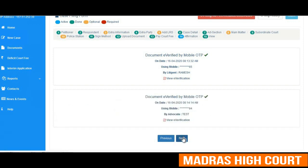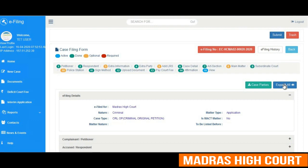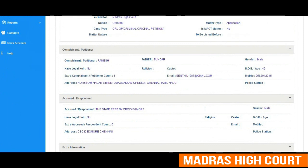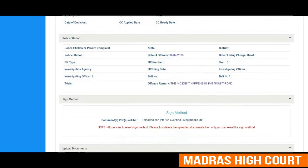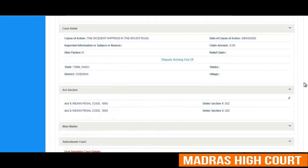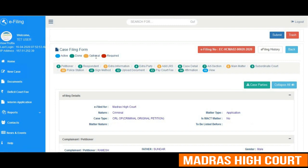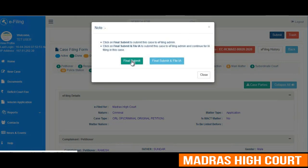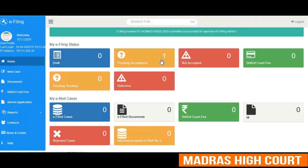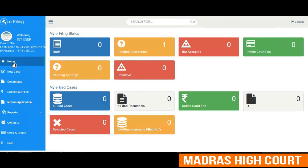After verifying, the next step is the final submit, where the advocate can review all the information updated in the e-filing portal for filing a new case using the expand and collapse buttons on the right side of the screen. The color icons show how many details the advocate has filled in as mandated. Once the submit button is clicked, the user is prompted with a final submit confirmation to ensure all information goes to the e-filing portal so that an e-filing number is generated. The case has now been filed and is pending acceptance by the registry.